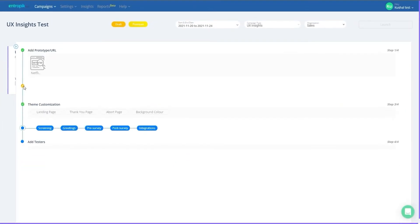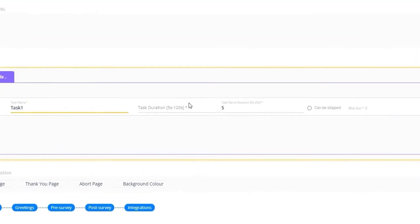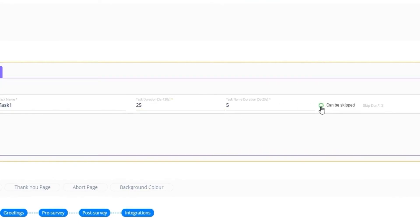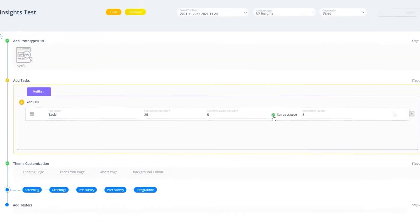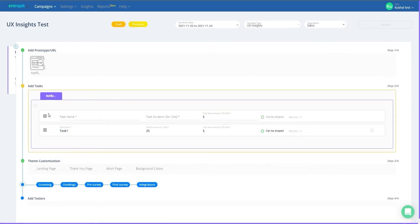Once the stimuli are added, assign a task for each stimulus — give the task a name, define the task duration, and give an option to skip if needed. You can also add recalibration between tasks for more accurate results, and add more tasks for the same stimulus if required.